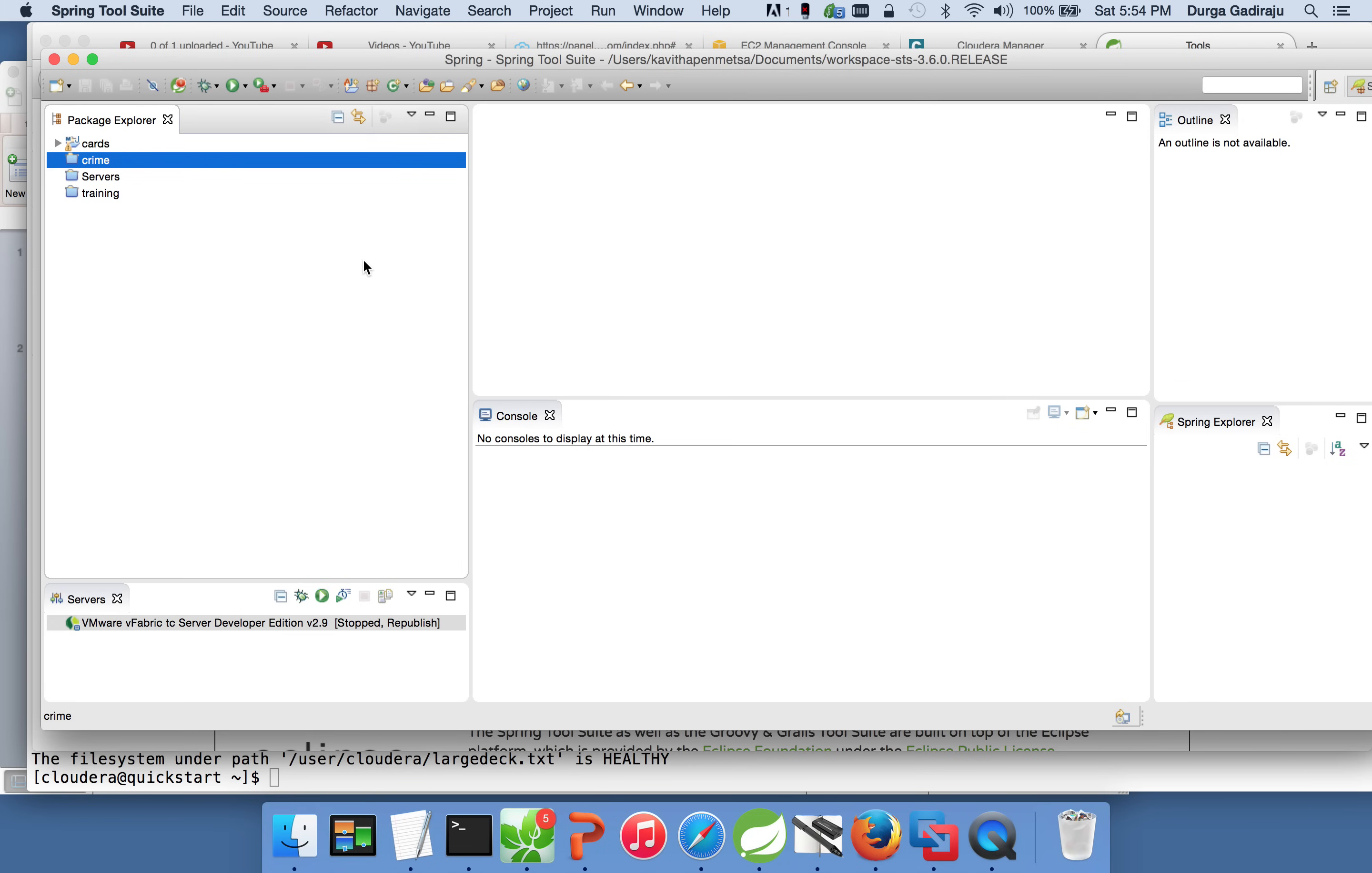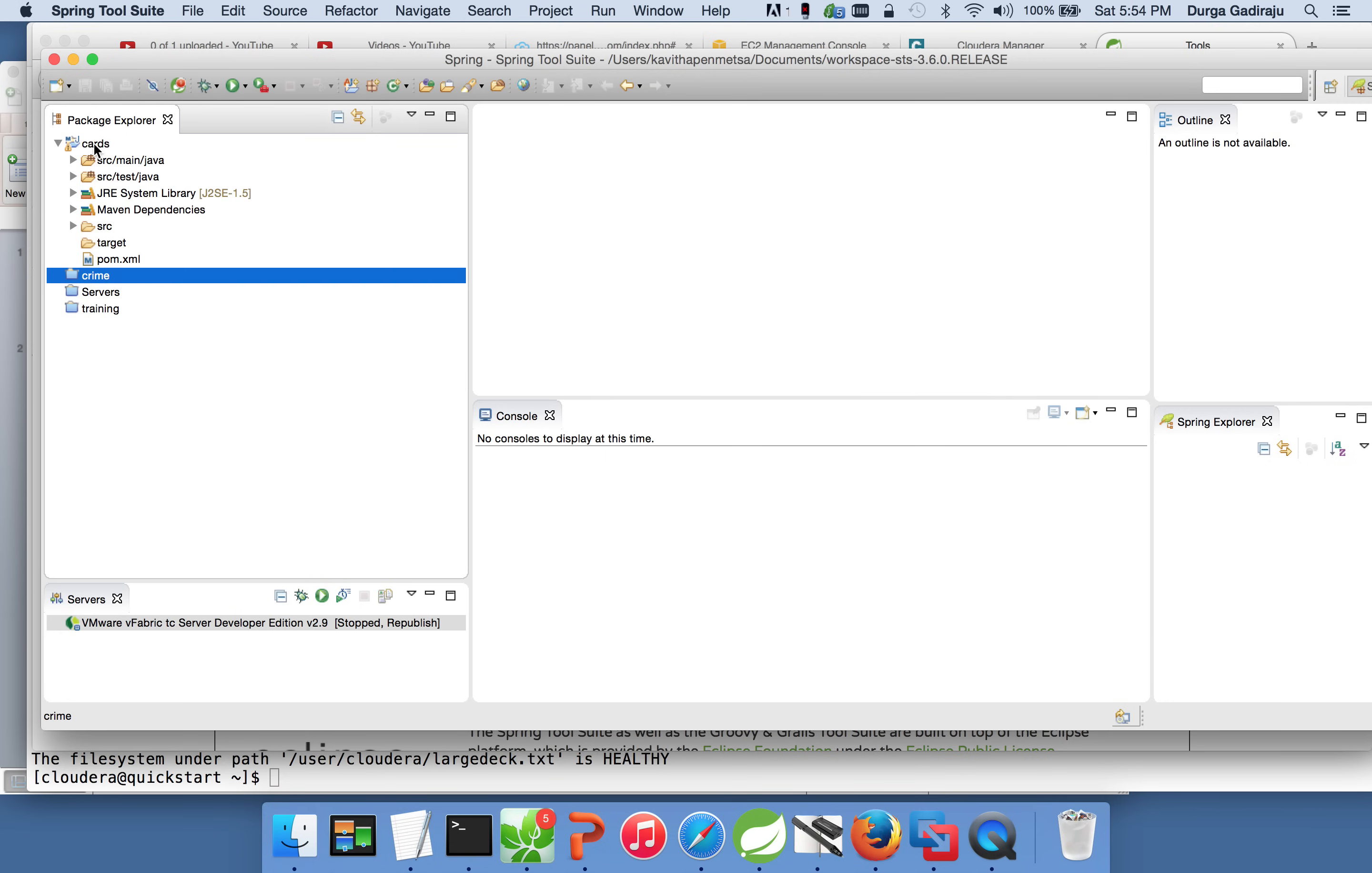I am clicking on finish. And once the project is created, as we have used the default archetype, you will see a directory layout. This is the feature of Maven. Maven archetypes are similar to wizards. And depending upon the archetype you choose, it will create the directory structure. I have used the default one and it has created this directory structure.